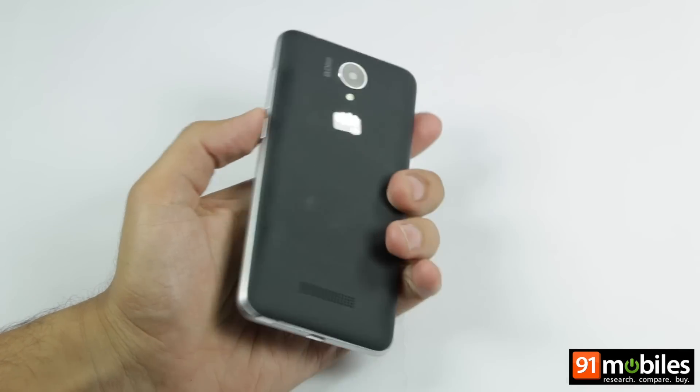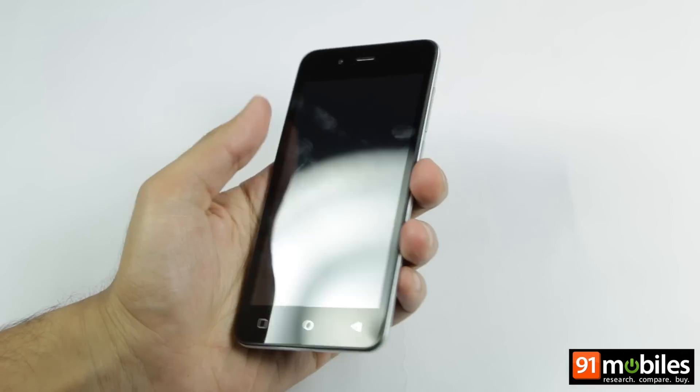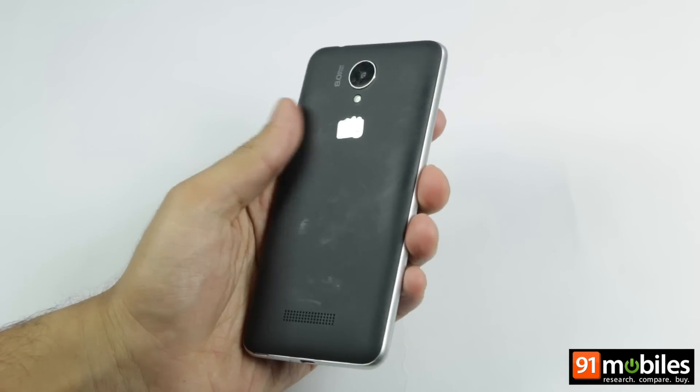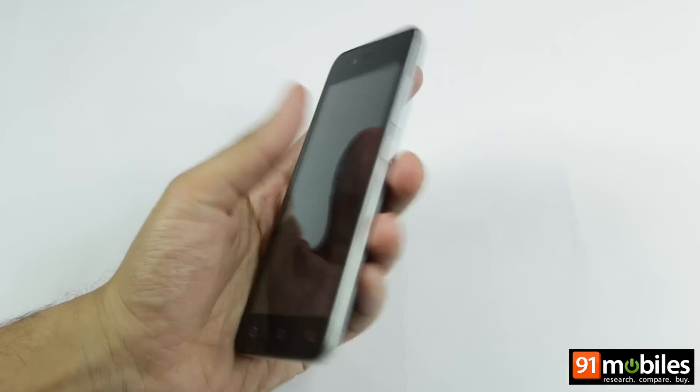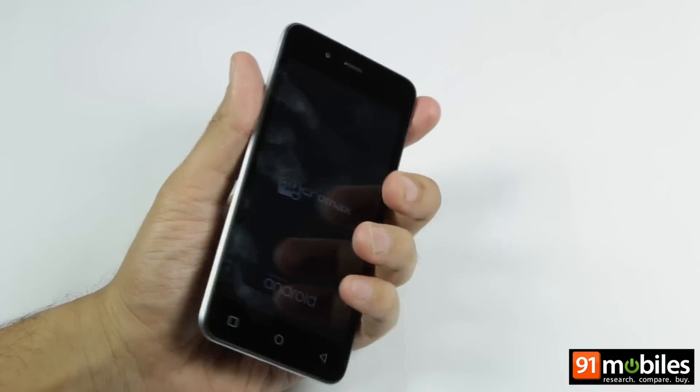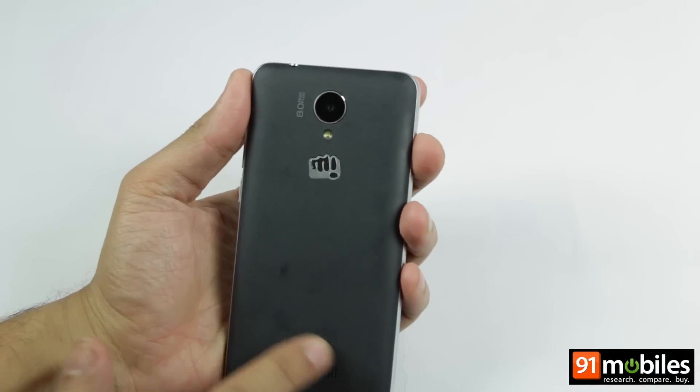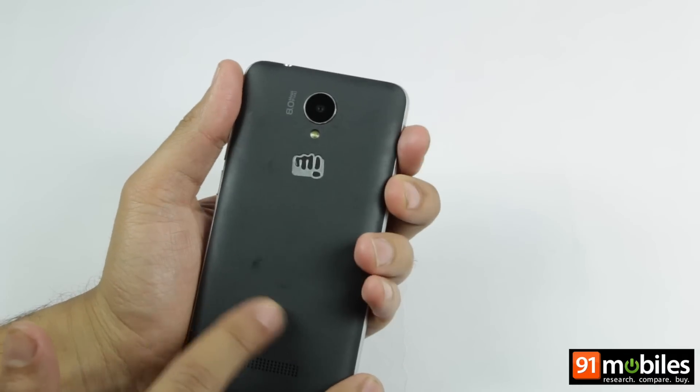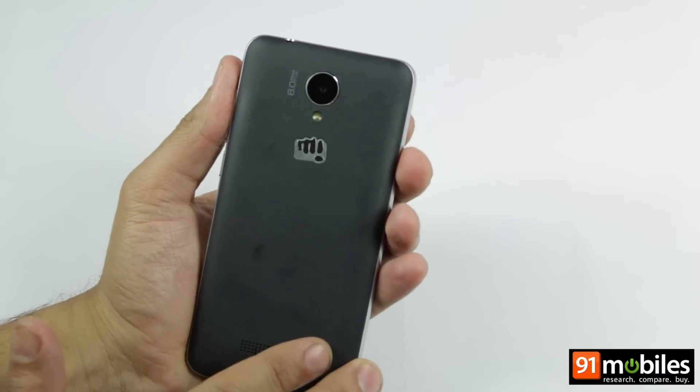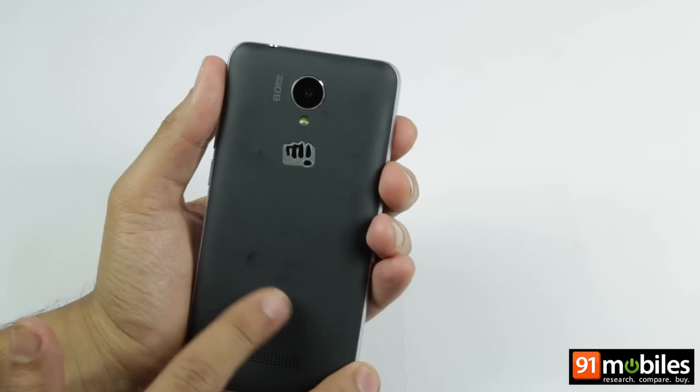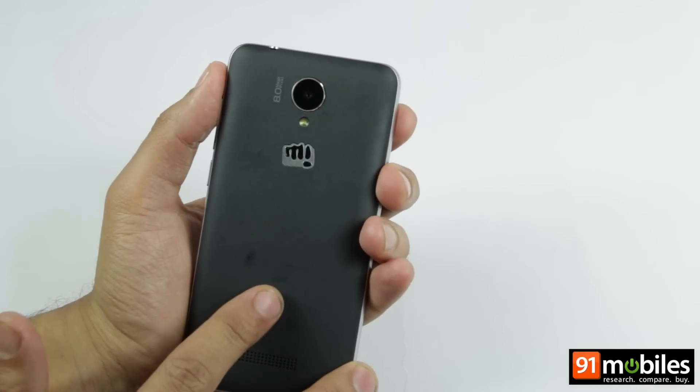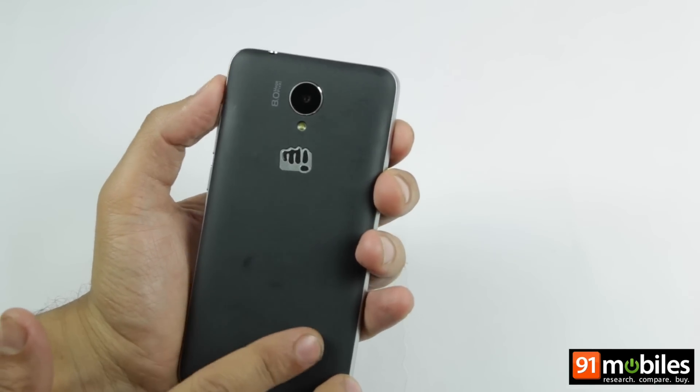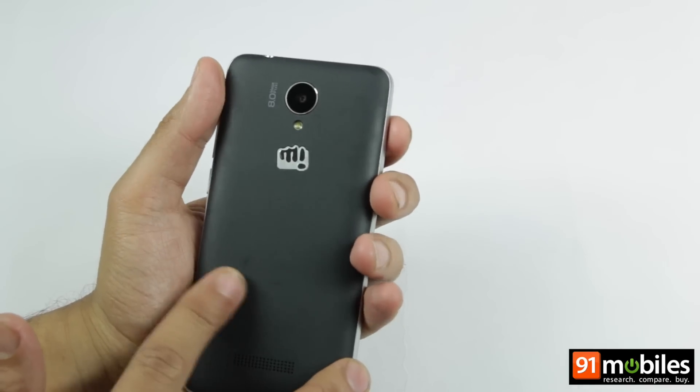Even though it's a budget device, it has a really good feel in hand and the back is a matte finish which makes it seem like the sandstone finish available on the OnePlus One.